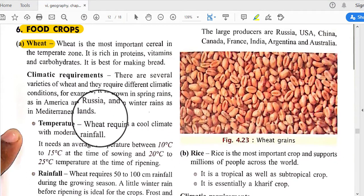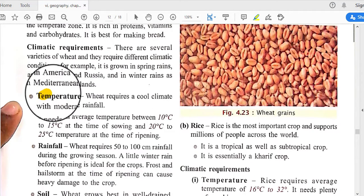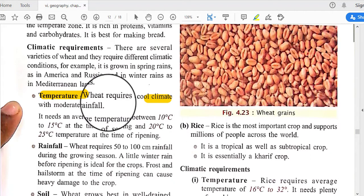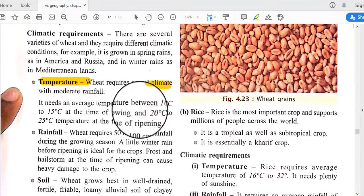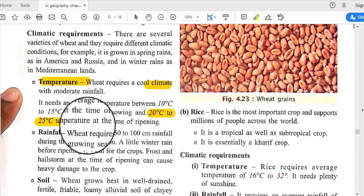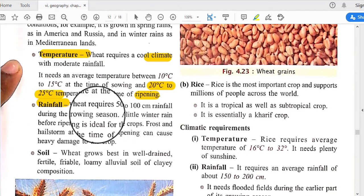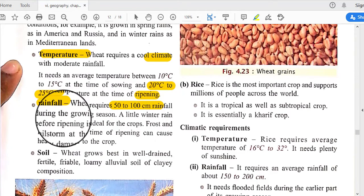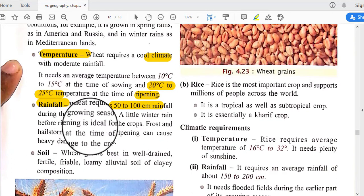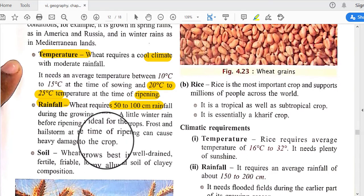Wheat requires a cool climate with an average temperature between 10°C to 15°C at the time of sowing and 20°C to 25°C at the time of ripening. Rainfall of 50 to 100 centimeters is required during the growing season. A little winter rain before ripening is ideal for the crop. Frost and hailstorm at the time of ripening can cause heavy damage.